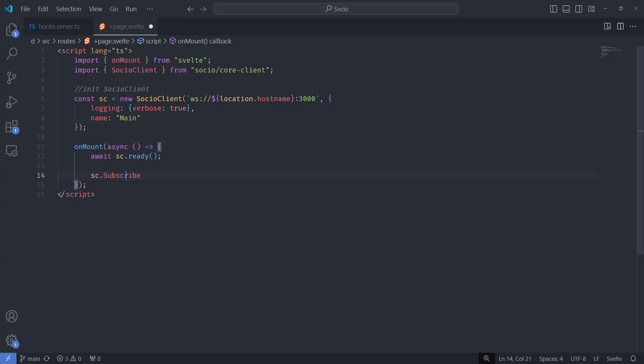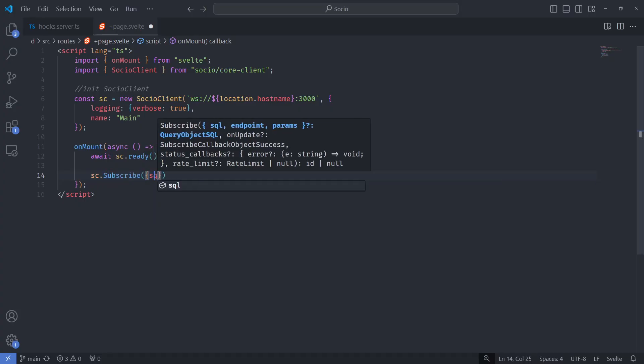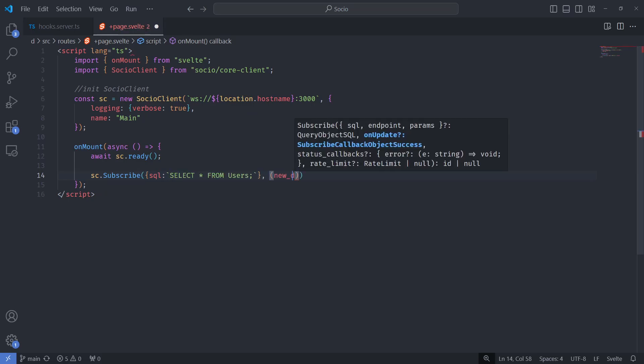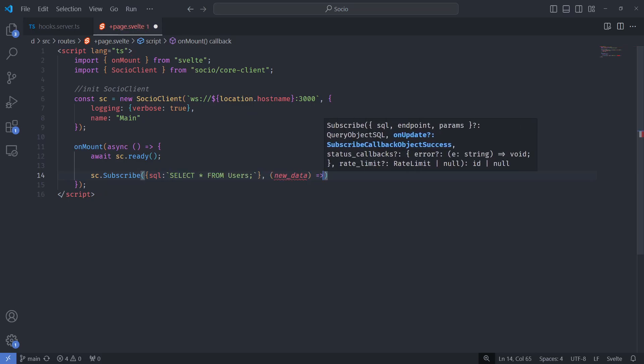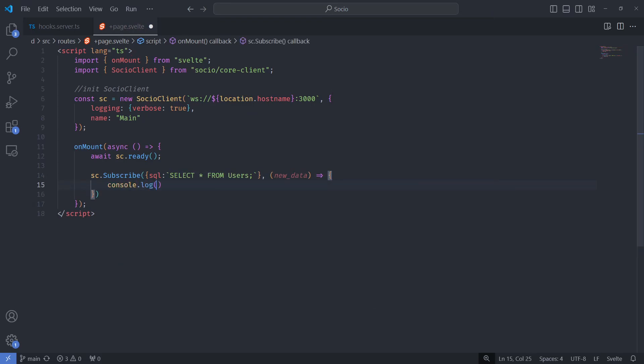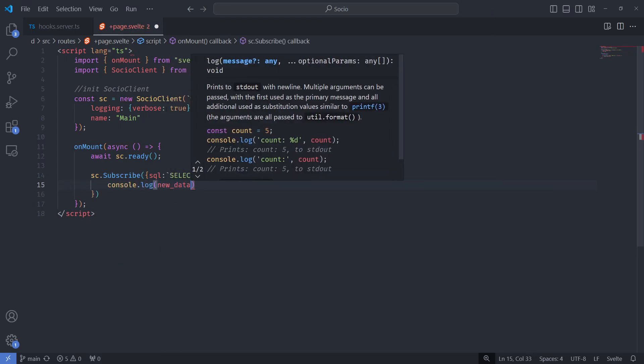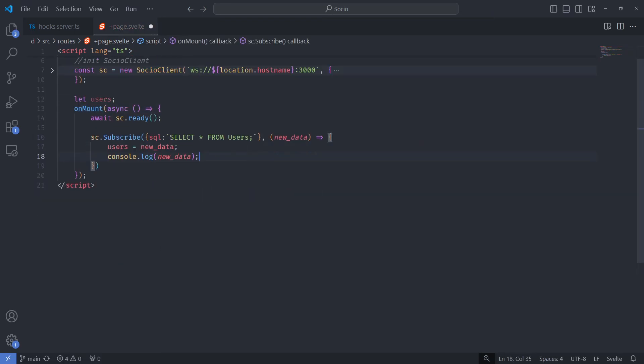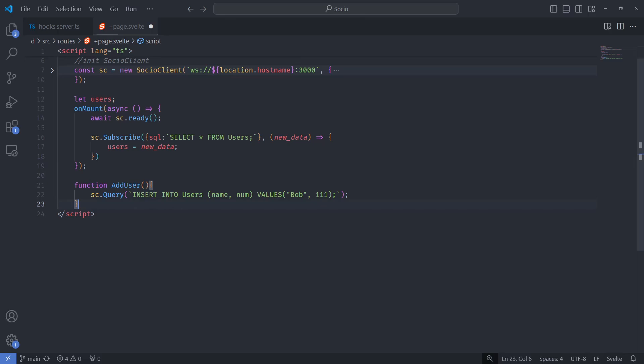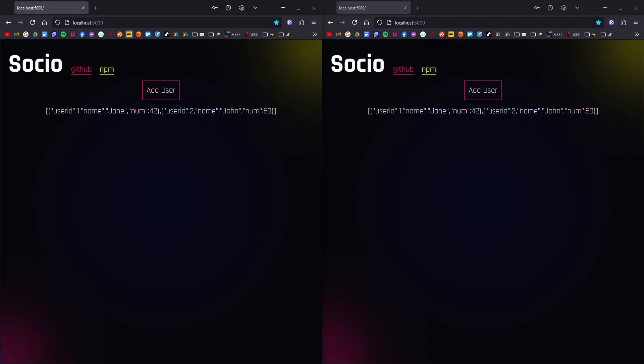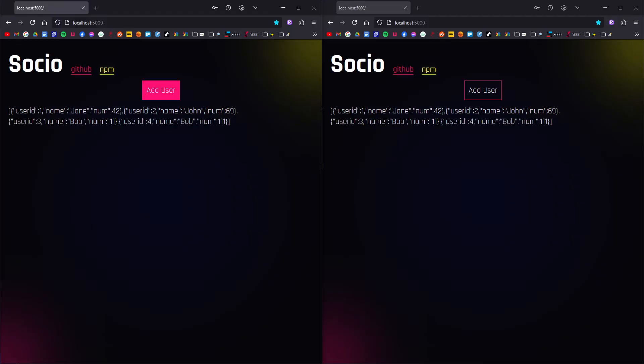That was simple, but Socio's real dark magic shines with its subscription feature. You can subscribe to the changes of a query's results. Now whenever the data changes, our callback will be automatically triggered.